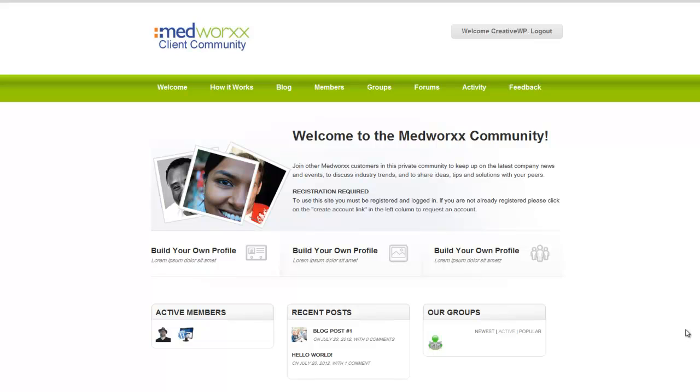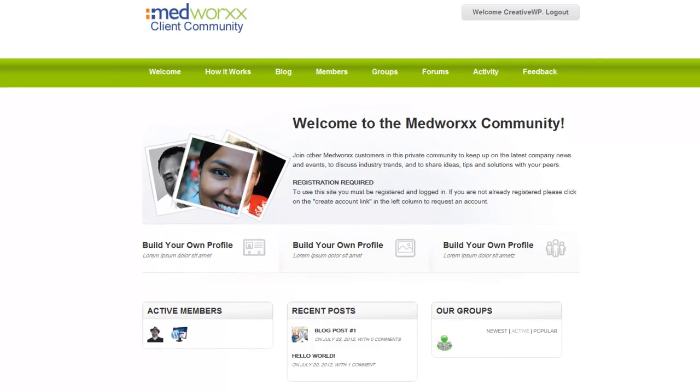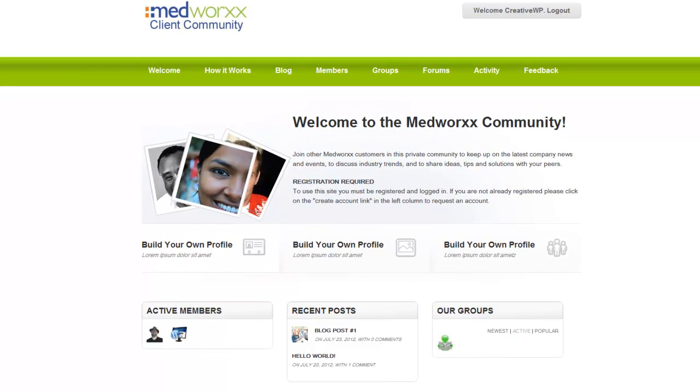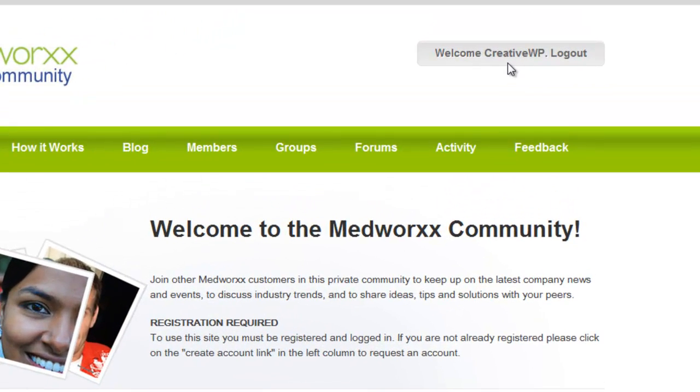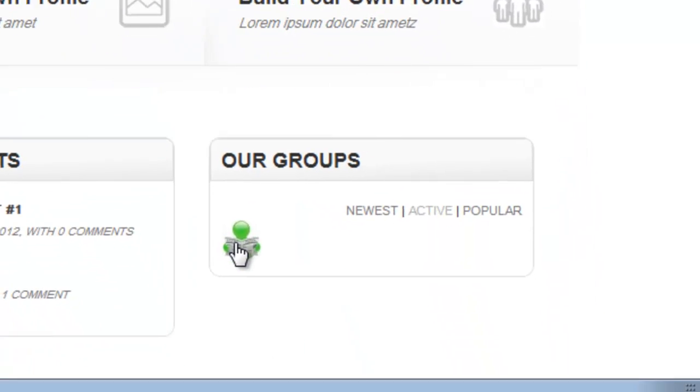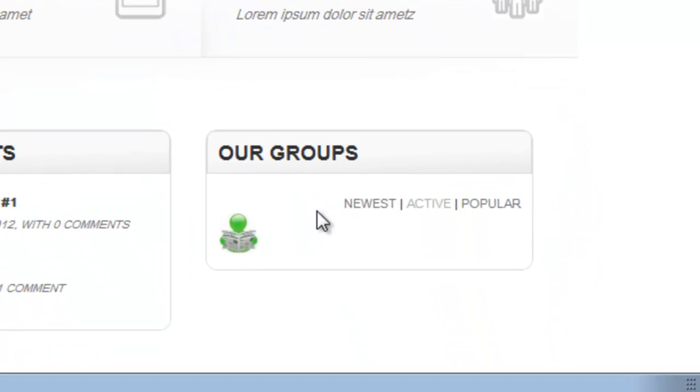In this training video we'll be creating and editing groups for the MedWorks client community website. As you can see I've already logged into my WordPress installation and this is actually a BuddyPress installation. We have our groups down here. You see I've already created one group.